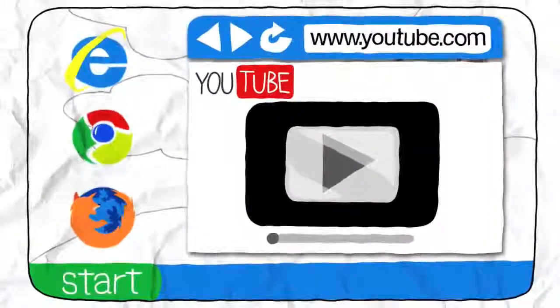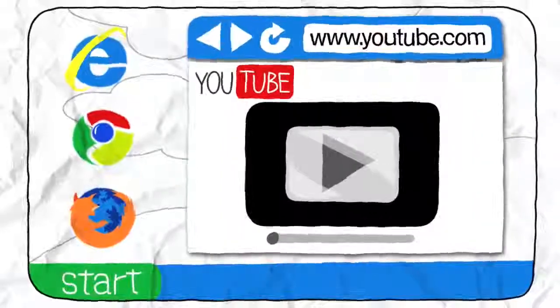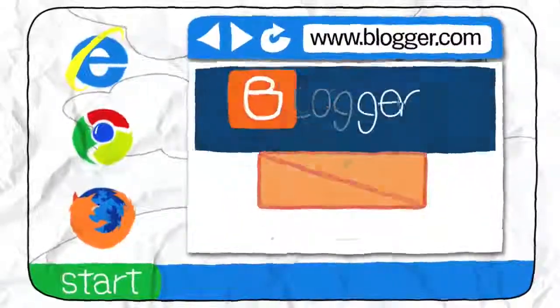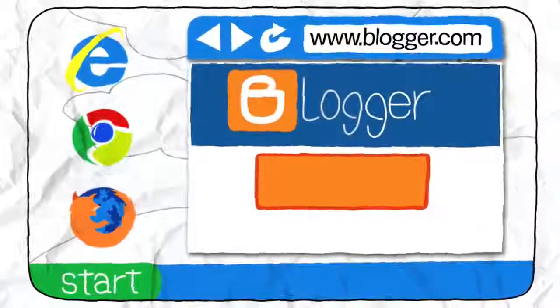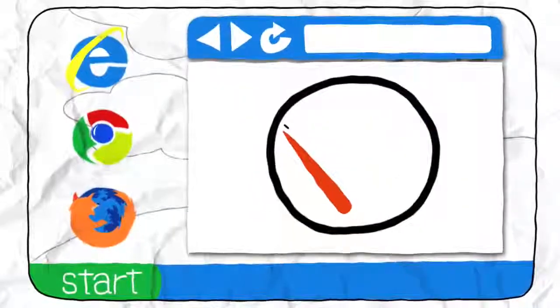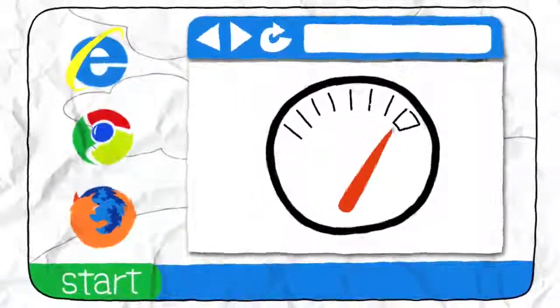The web browser is the most important piece of software on your computer because every web page runs through it. So a faster web browser means that you'll save time on every web page you open.